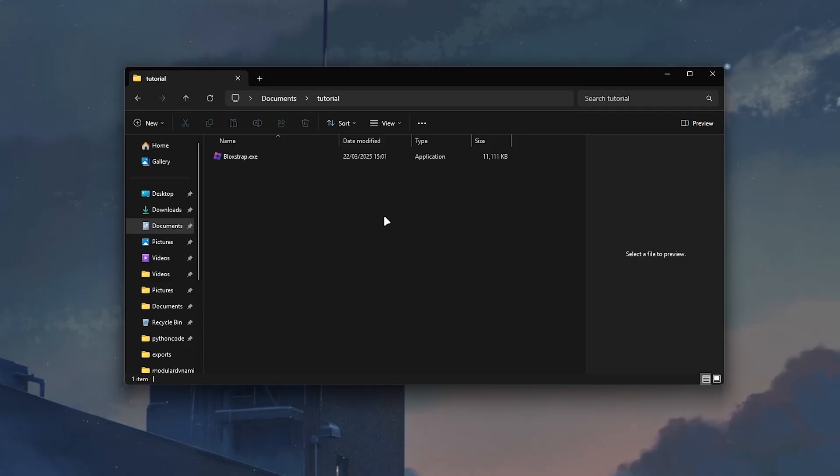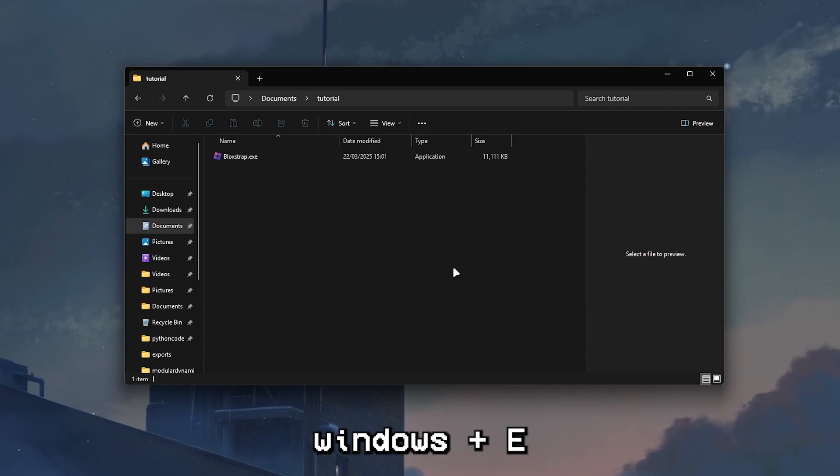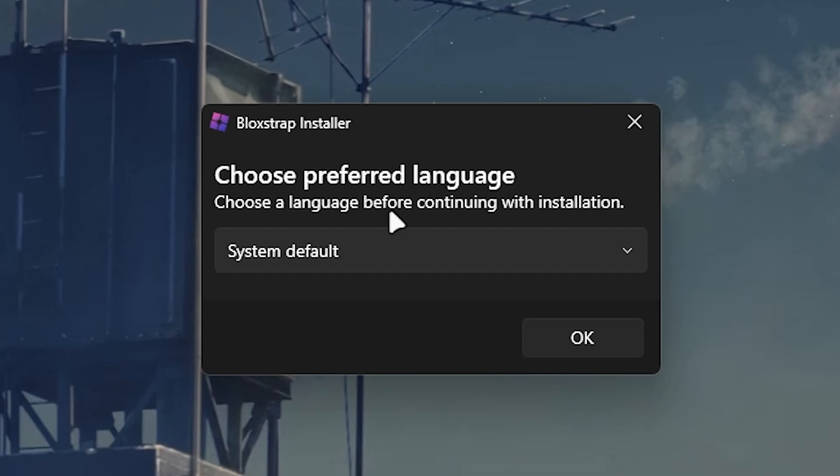After that you should be able to click Windows + E and you'll find File Explorer open up. You can just go to downloads and you should be able to see this.